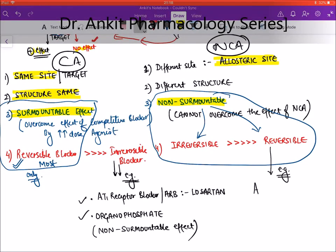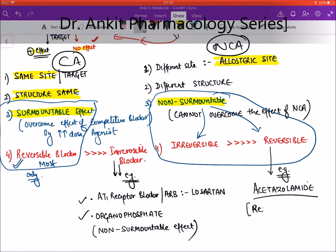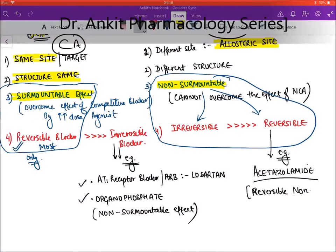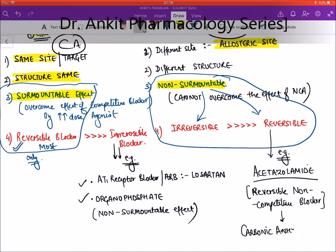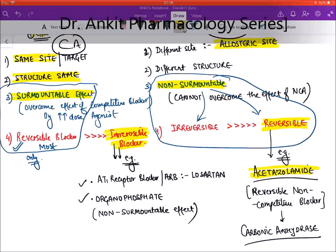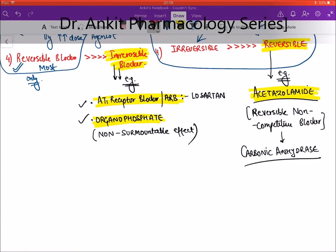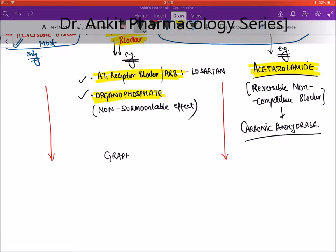An example of a non-competitive reversible blocker is acetazolamide, which is a reversible non-competitive blocker of carbonic anhydrase enzyme. To summarize: competitive blockers — same site, same structure, surmountable effect (Vmax normal, Km increases); non-competitive blockers — different site, different structure, non-surmountable effect (Vmax permanently reduced, Km unchanged).